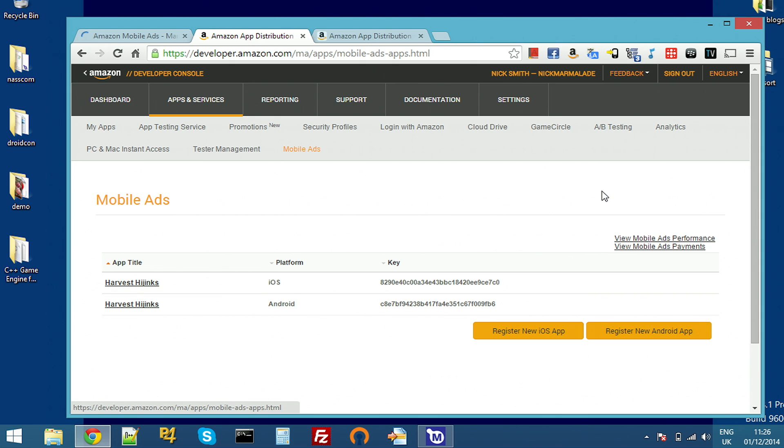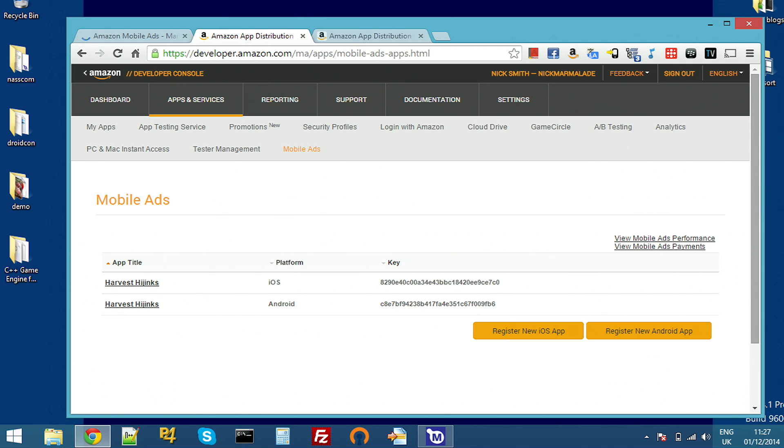Amazon provide separate SDKs for iOS and Android, but with Marmalade, all of this is integrated into the Marmalade SDK. So there's actually no additional files to download. Just open your code and get coding.